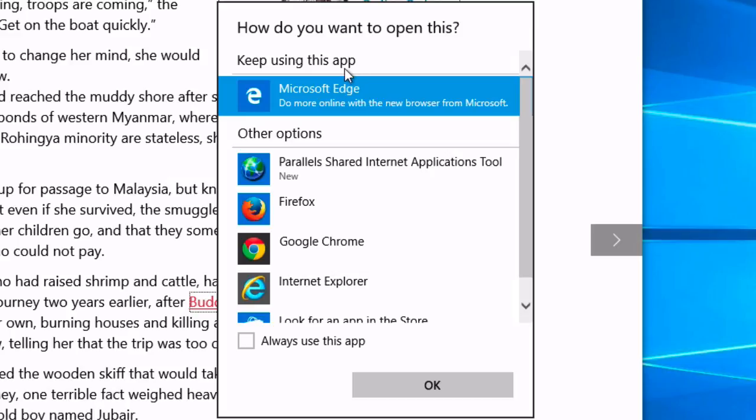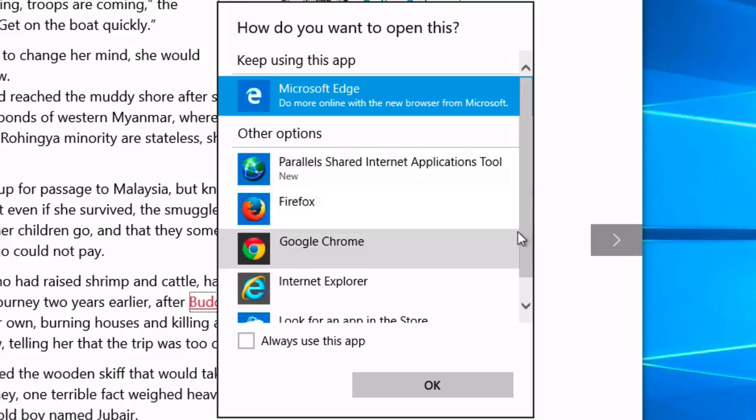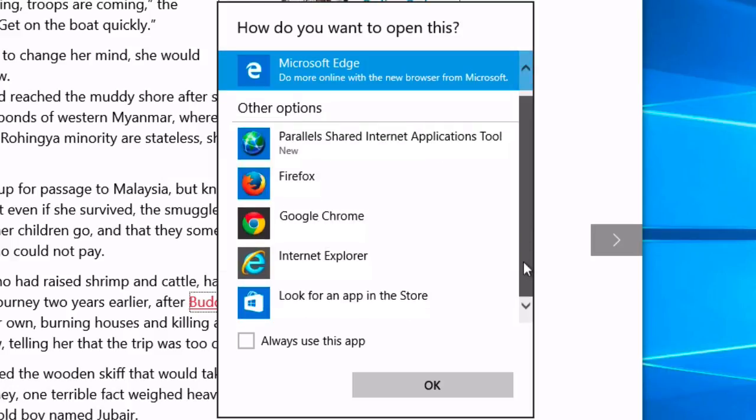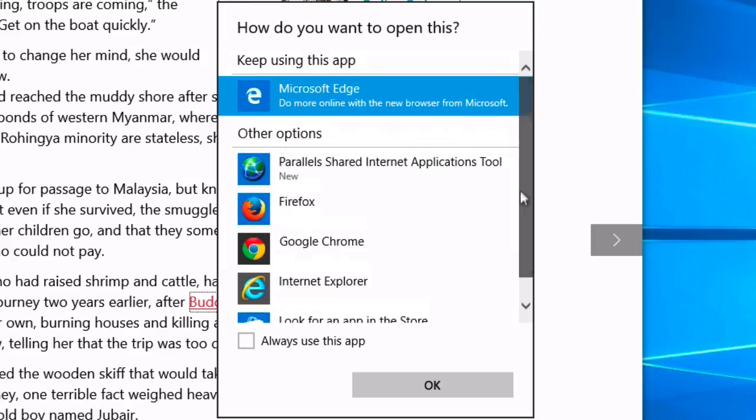How do you want to open this? Keep using Microsoft Edge or I can pick Firefox. And I can say always use this app.